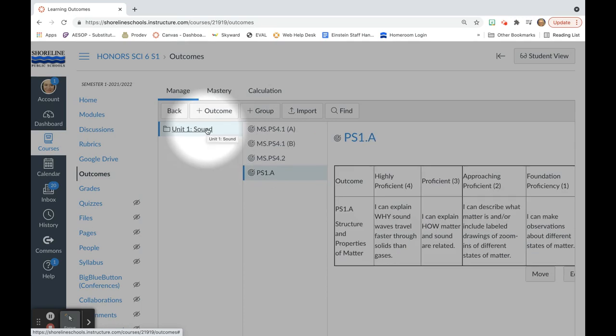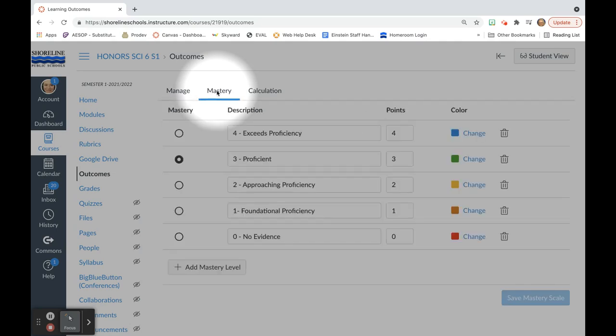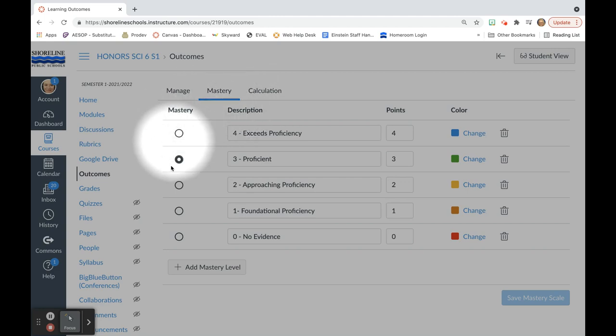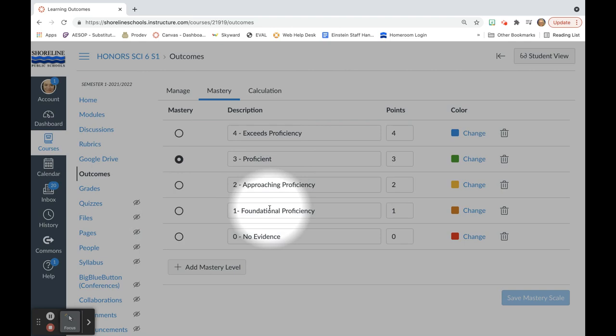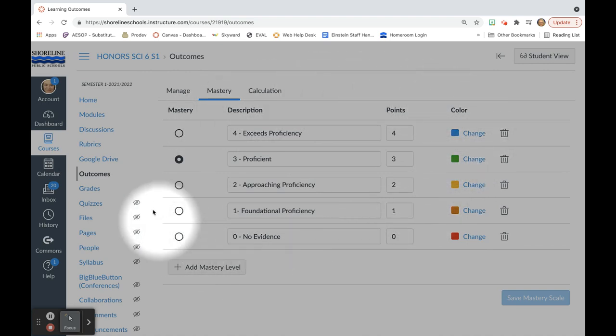Currently, there is not a way to specifically name and describe what each proficiency level means in outcomes. That is because they have this new feature of mastery. From here, you can align your mastery level descriptions with points and colors. This will now apply to all of your outcomes.